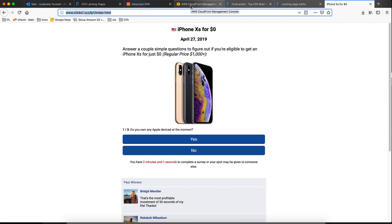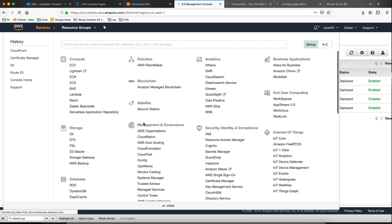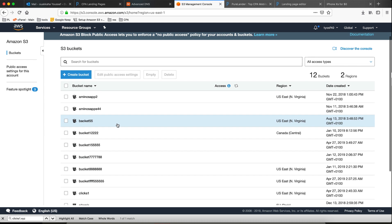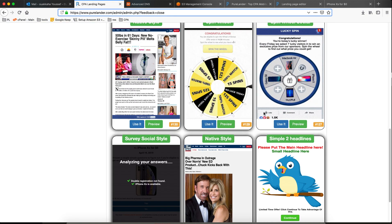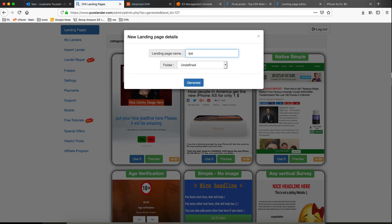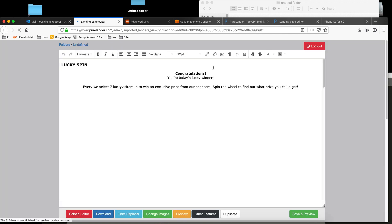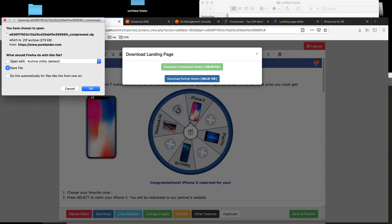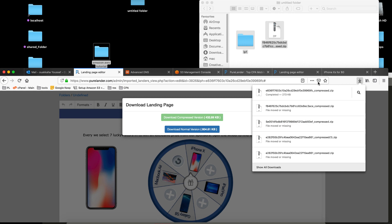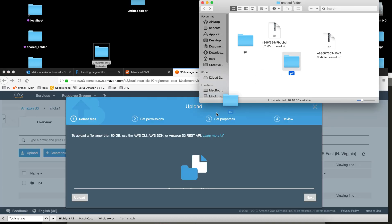Another common question I keep getting is how to host multiple landing pages. Very simple — come back to the bucket. We have lp1 here. Let's upload lp2 — let's create another landing page very quickly, call it lp2. Download, save. Now upload lp2 to the bucket.